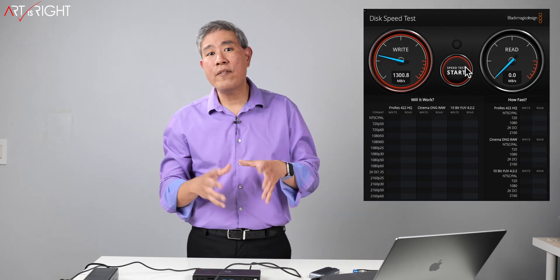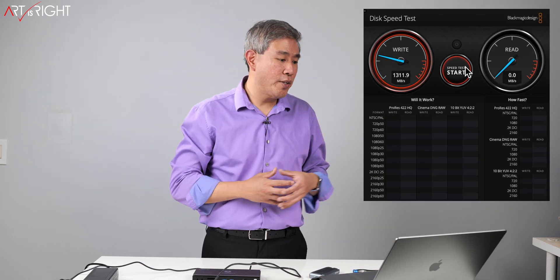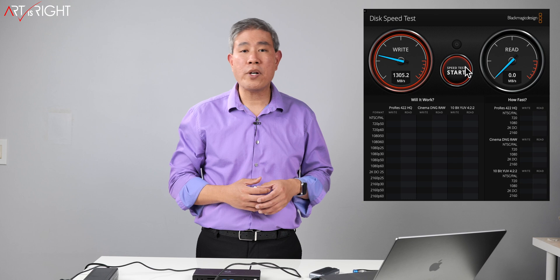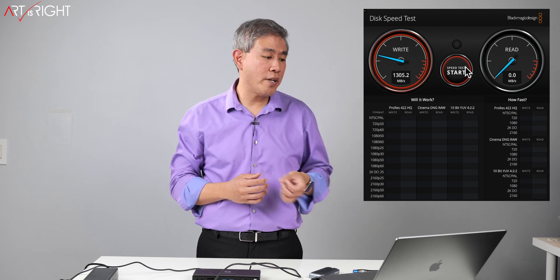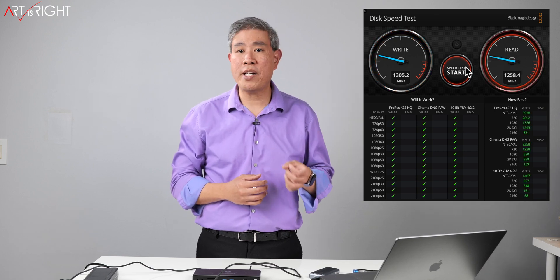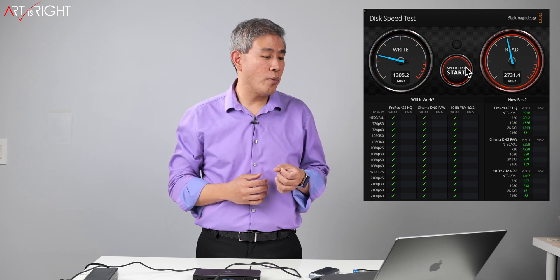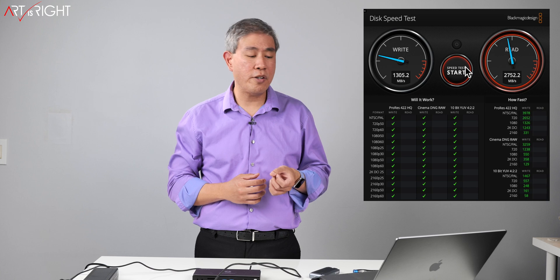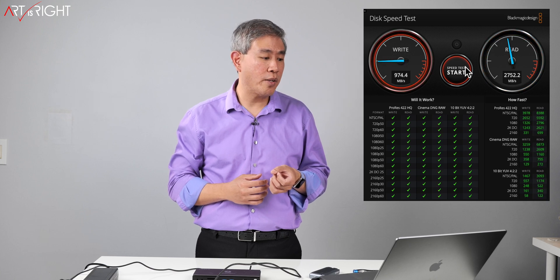And when we have directly plugged into the system on this enclosure, we're getting around 1300 megabytes per second write. We're getting close to 2800 megabytes per second read. These are really great speed that you would get from this NVMe SSD.